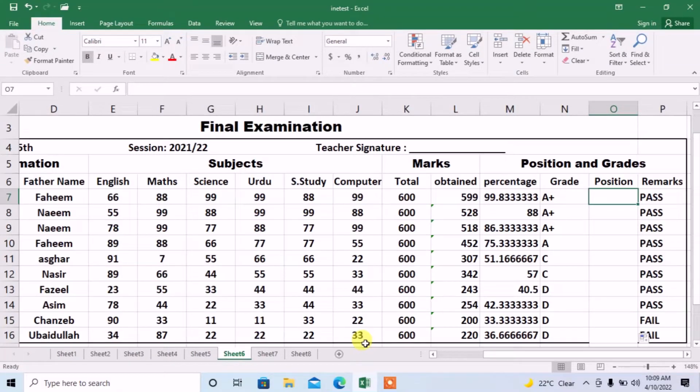Hello friends, how are you? In this video, you are going to learn how to apply rank formula in Microsoft Excel.